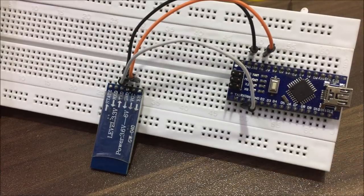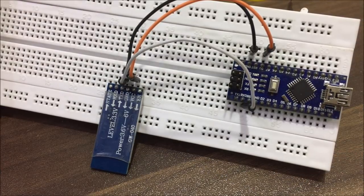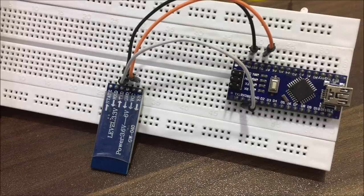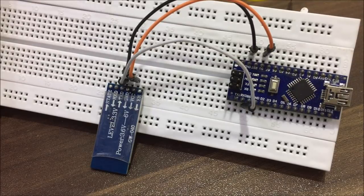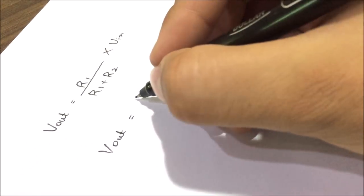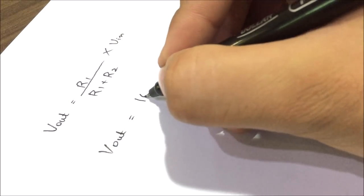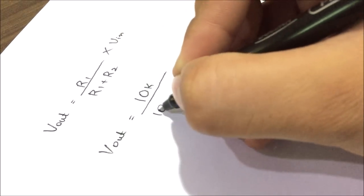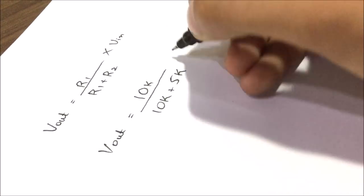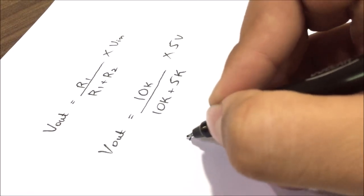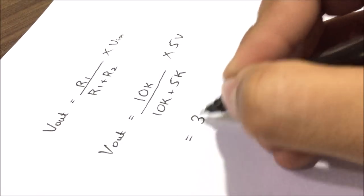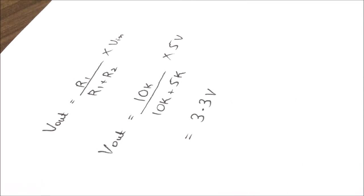This is certainly not good for the module. So what we need to do is simple. We just have to create a voltage divider according to this formula. So I chose resistors of 10k ohm and 5k ohm which will step down the 5V from the Arduino to suitable 3.3V.